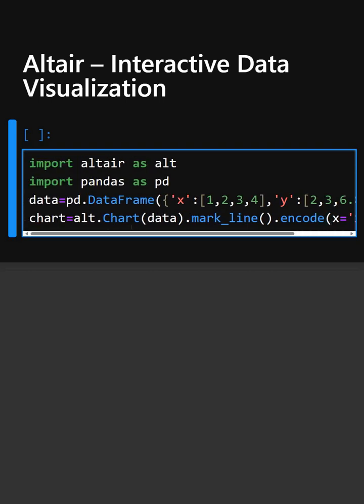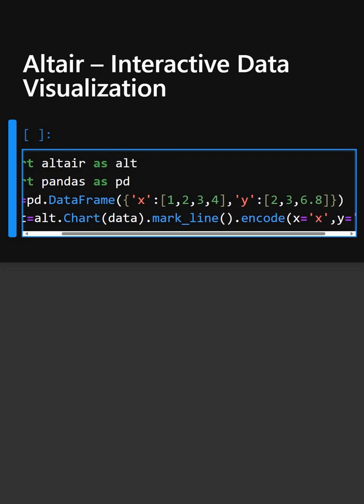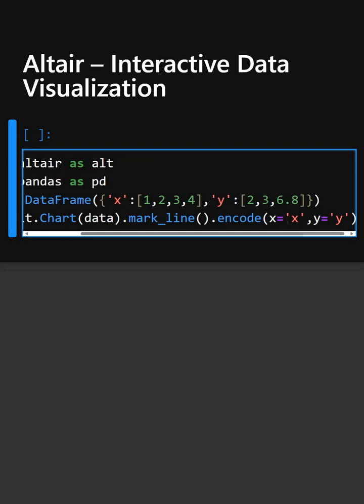In this line, this starts a new chart and tells Altair to use the data dataframe. Here, mark_line specifies the chart type as a line plot, and encode maps column x to the horizontal axis and y to the vertical axis.